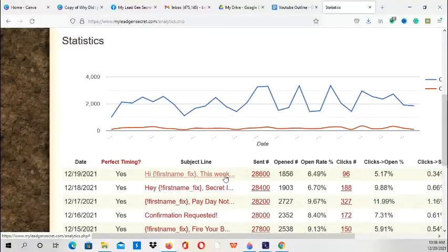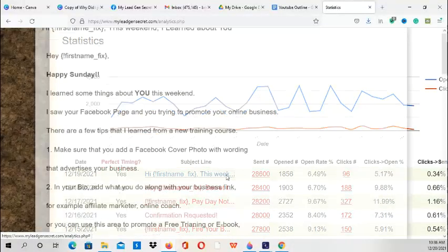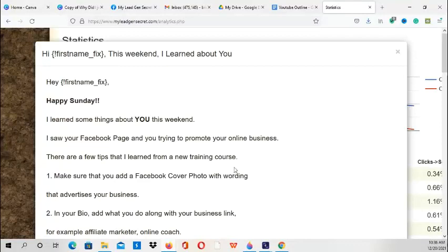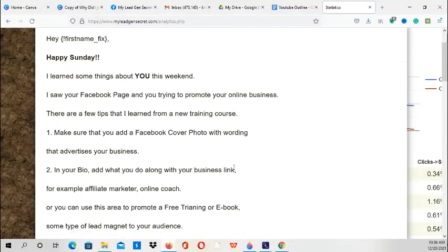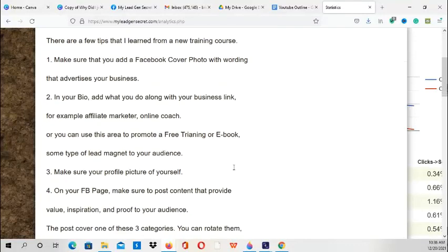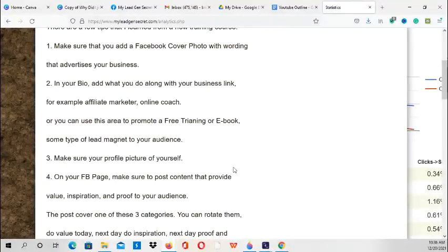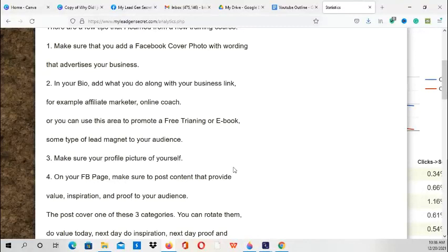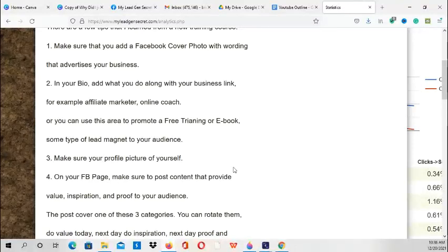Or maybe tips on Facebook marketing. For example, this is an email I sent out yesterday giving them a few tips about how to use your Facebook profile for your marketing, for your business, to promote your product or service. There's a training course that I started this weekend.